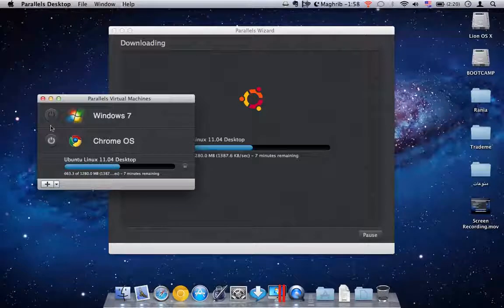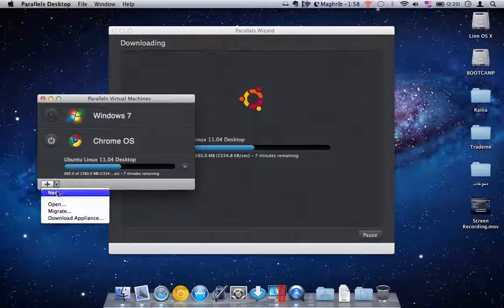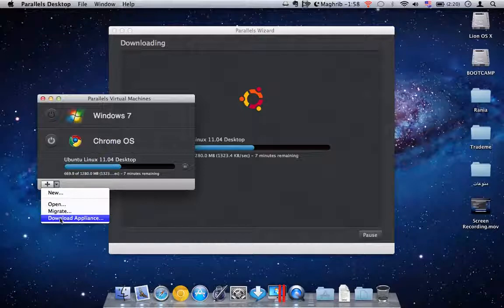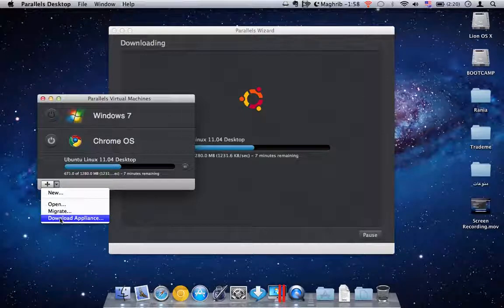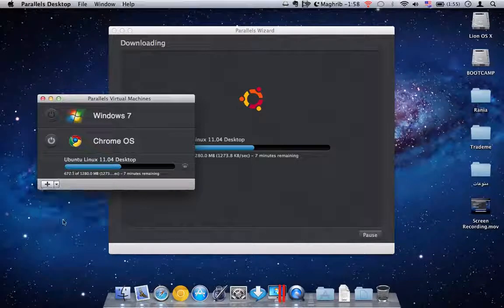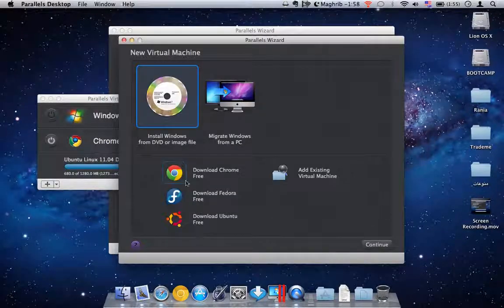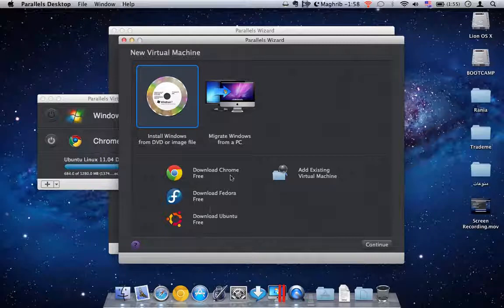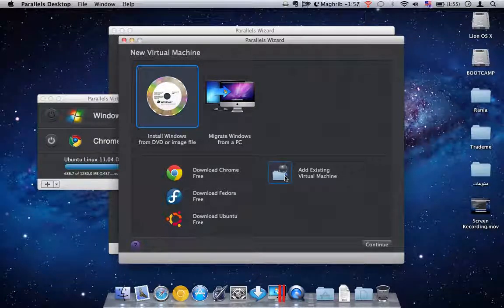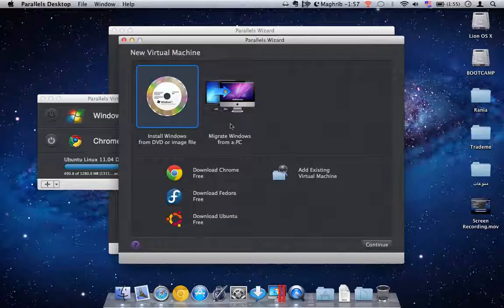So at the moment I'm running, it actually comes with the option to download Chrome OS. As you see I'm downloading Ubuntu Linux. Also from here you can choose to download Fedora. Also you can add other existing virtual machines if you wish. You can migrate Windows from a PC.